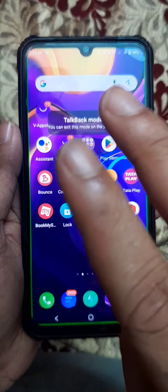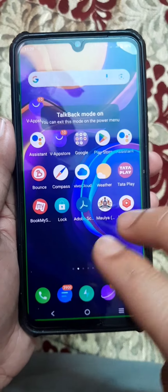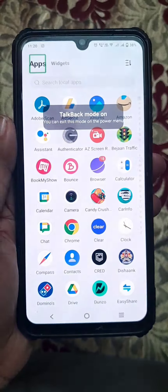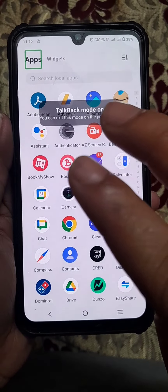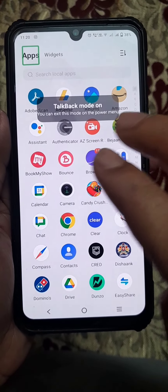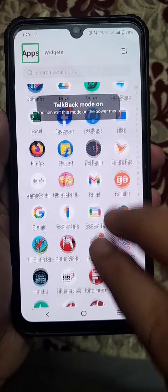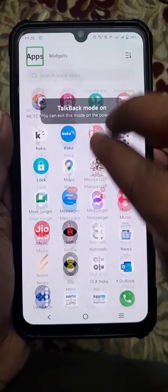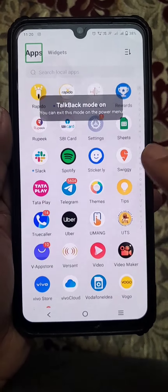Now use two fingers to scroll up. Scroll up like this. Again use two fingers to scroll down. Scroll down until you find Settings.